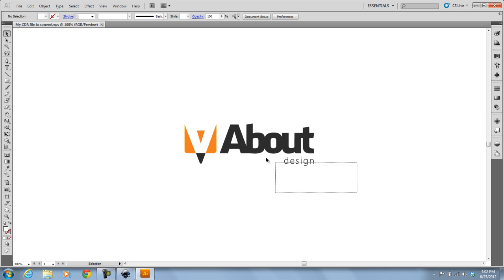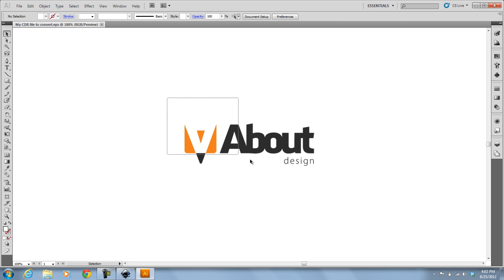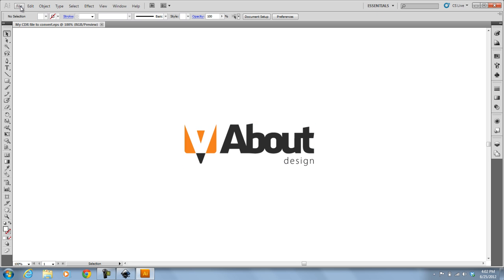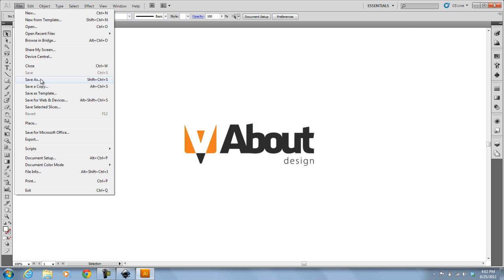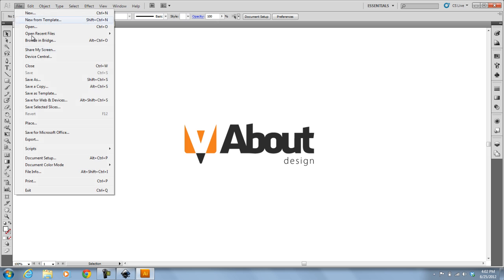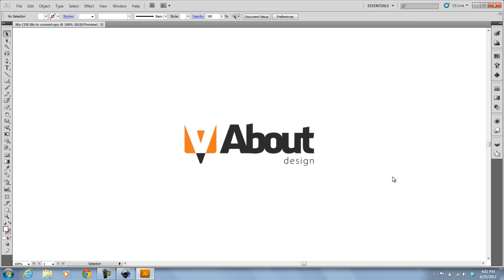It automatically converted that CDR to an EPS with paths. And so from here, I can File, Save As, or even Save a Copy. That does the same thing. And Save As Type, Adobe Illustrator, Save.